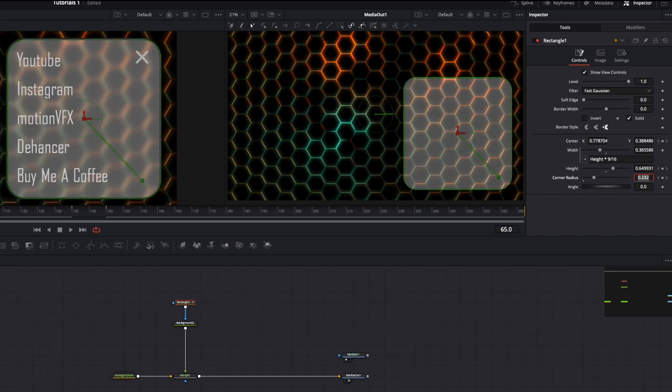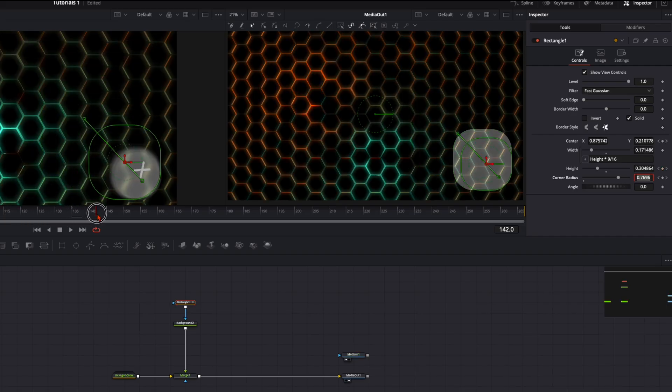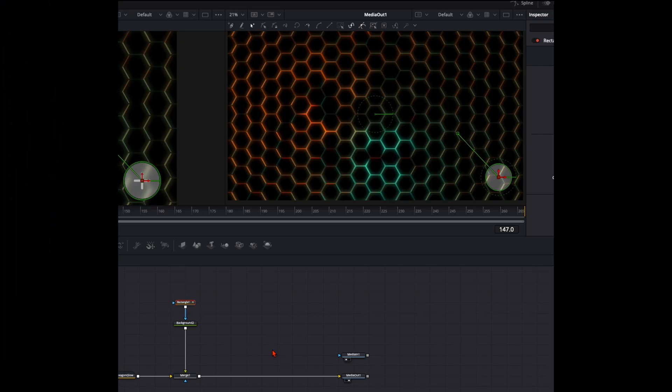Here it gets bigger, then it stays like that, and here it gets small again. So this is everything for the circle animation.